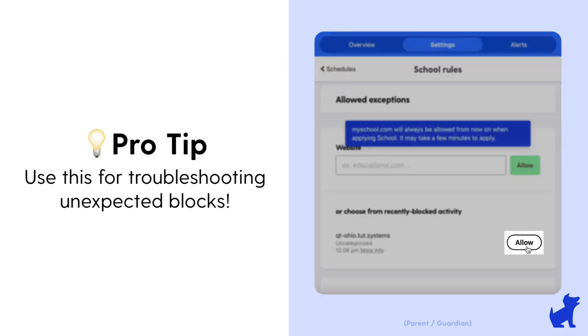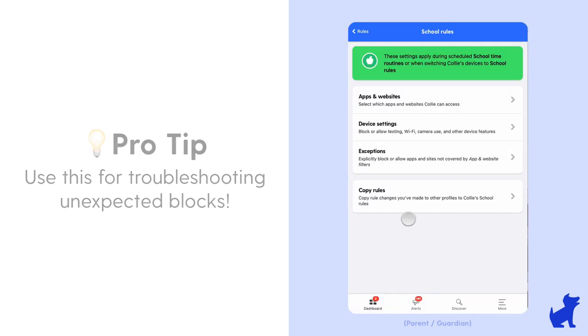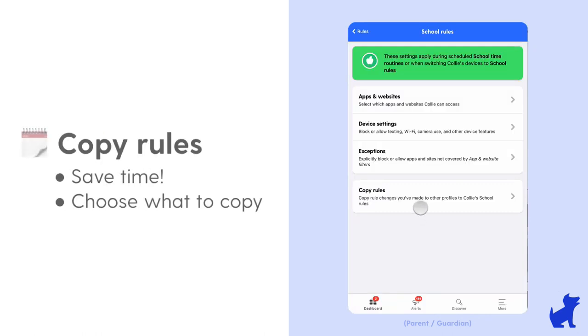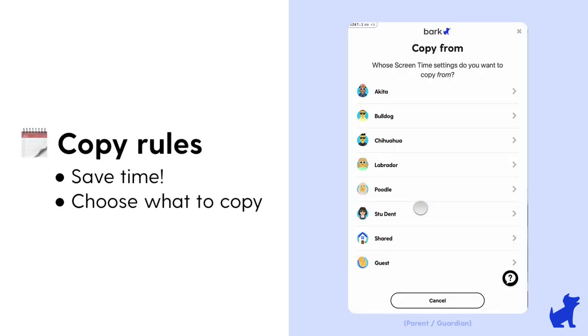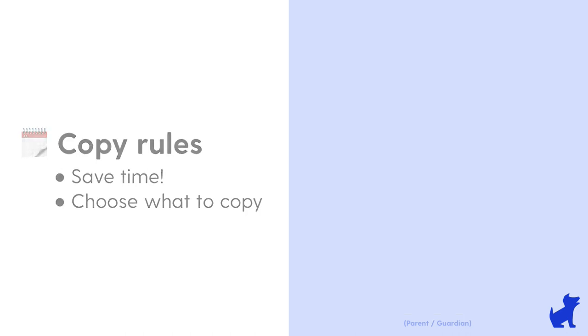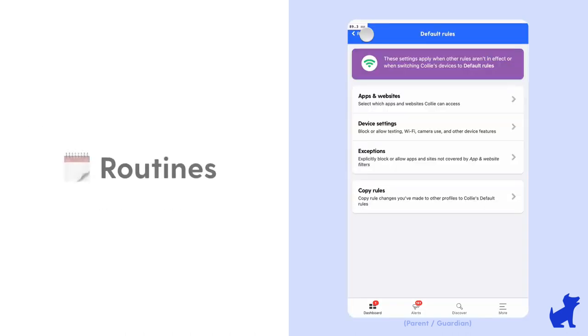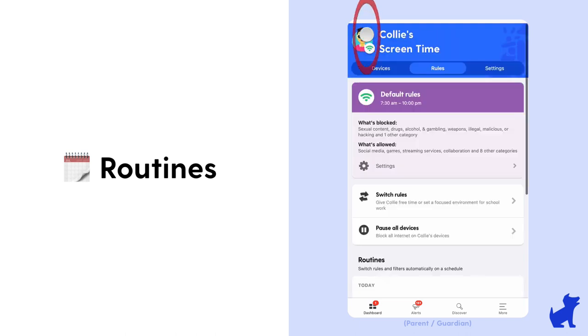You can see the reason for the block and you have the ability to quickly allow it if needed. And with the copy rules option you can easily copy over the same rules to or from a different child.